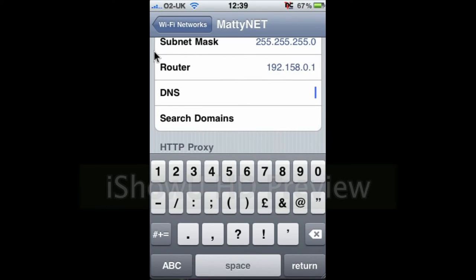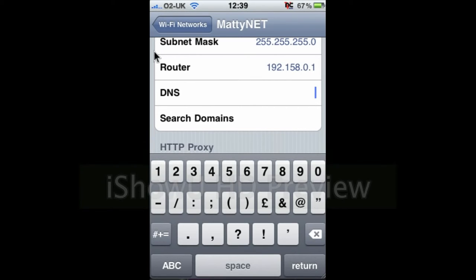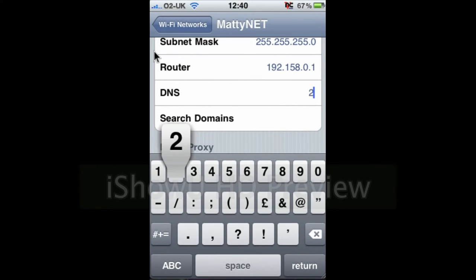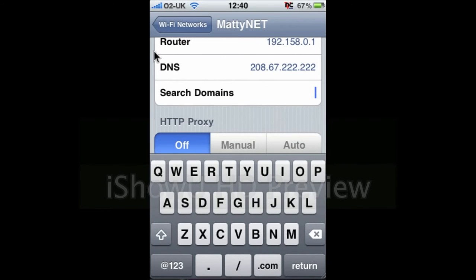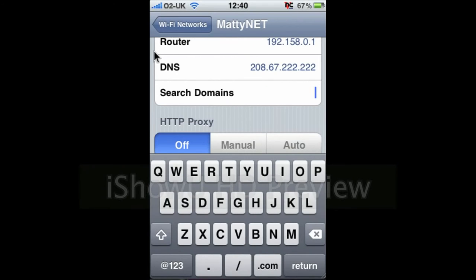Then enter your DNS server. So I'm using OpenDNS at 208.67.222.222. Then enter your search domain, which is usually your network name.